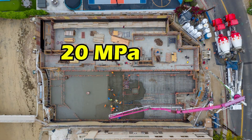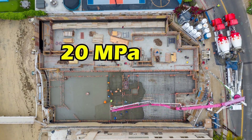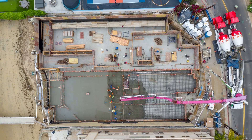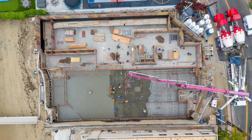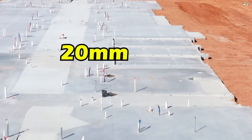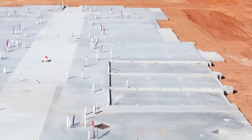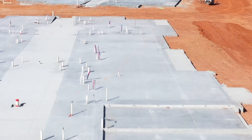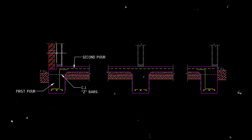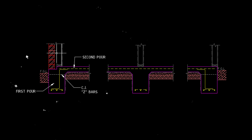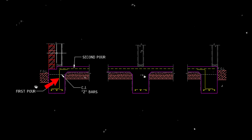Concrete is typically 20 MPa grade with a slump of 100 mm and 20 mm maximum aggregate size. Some builders like to pour the edge beam first with a construction joint and then tie them into the slab in the second pour.